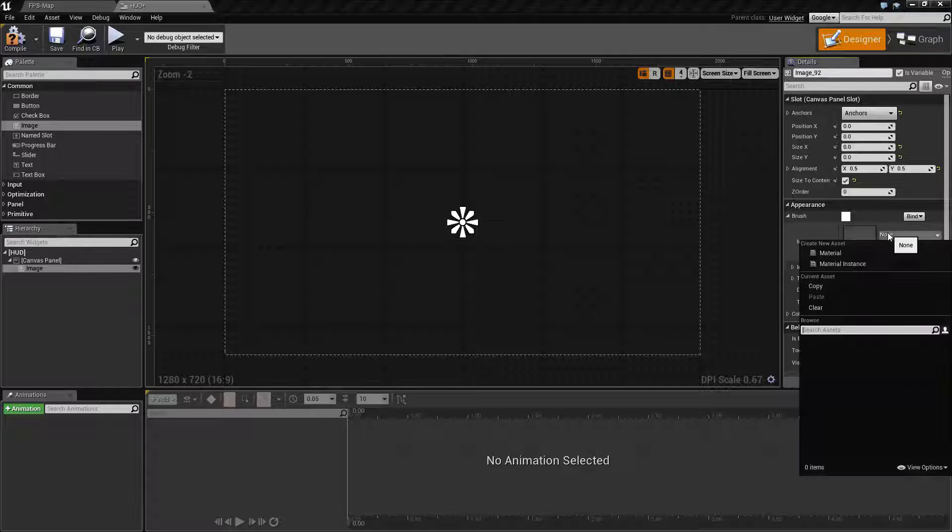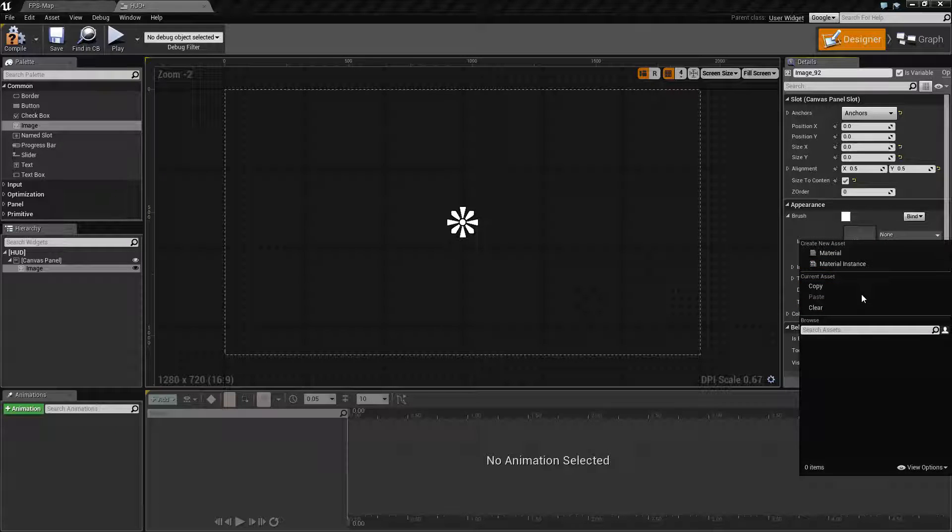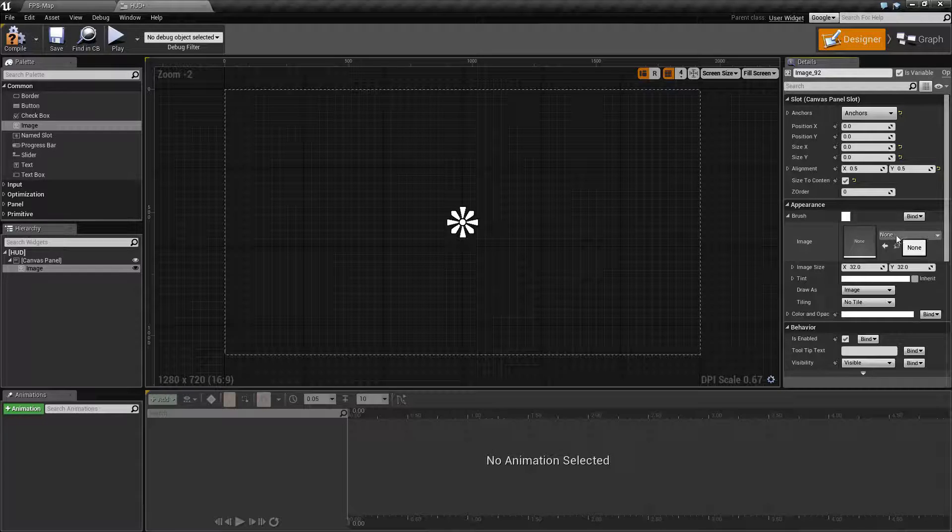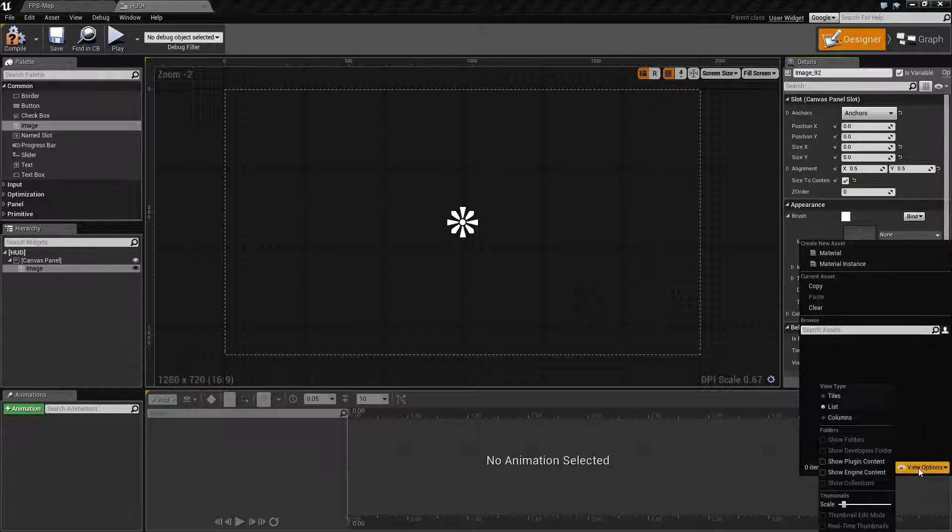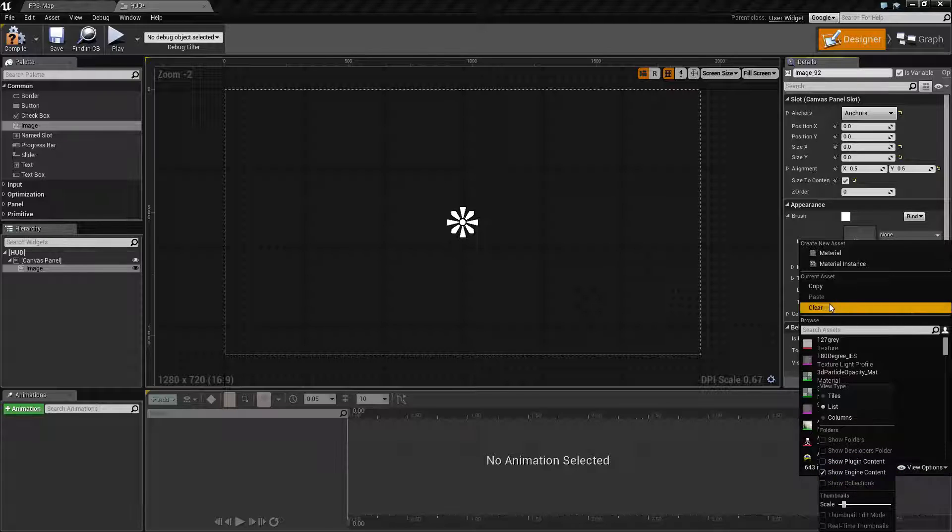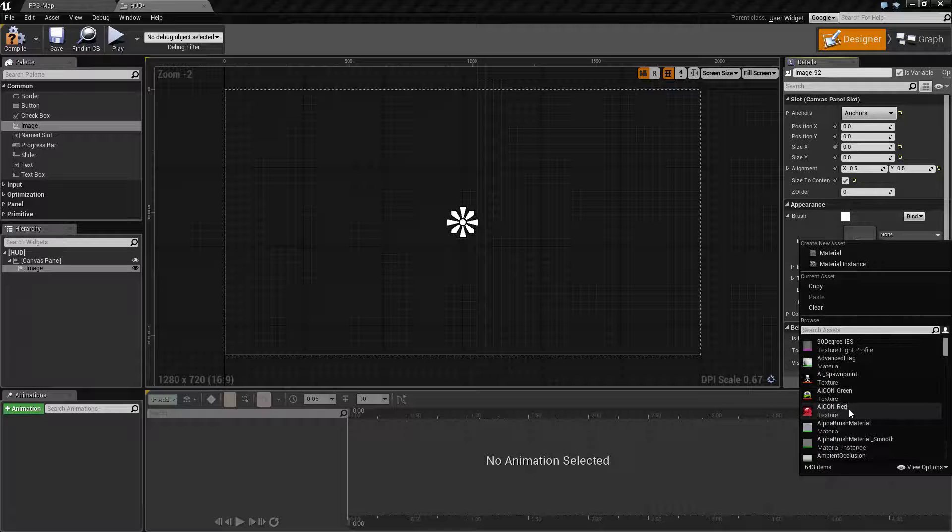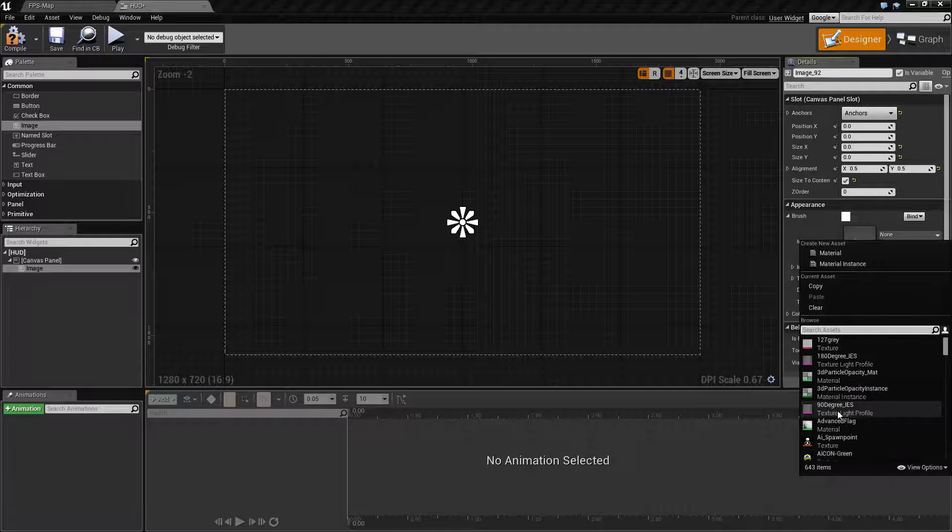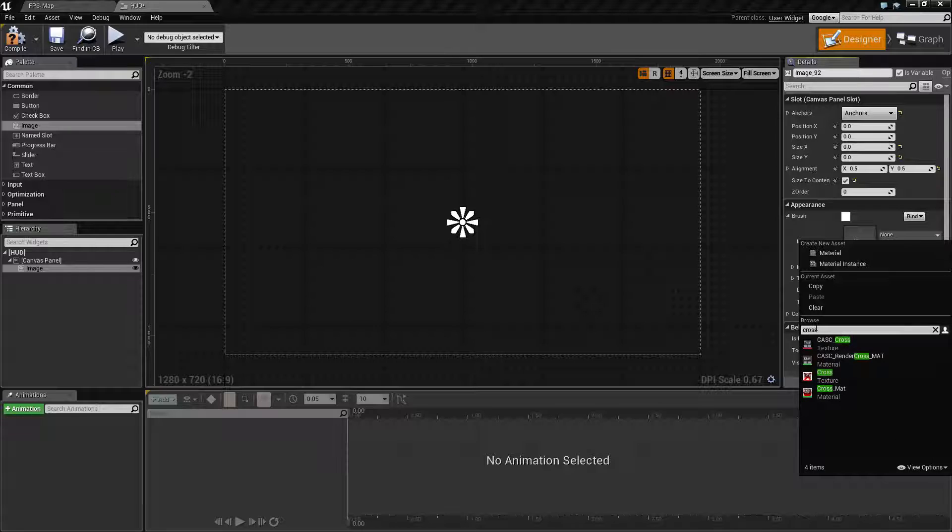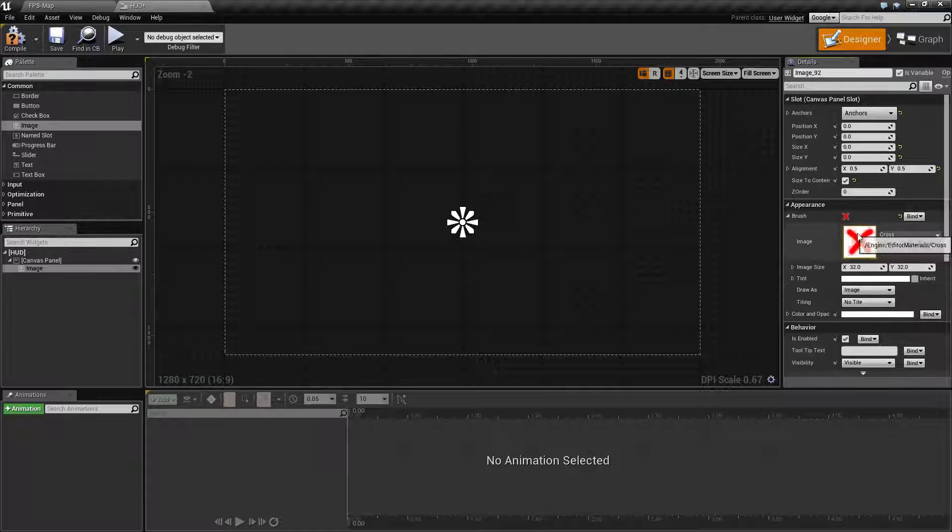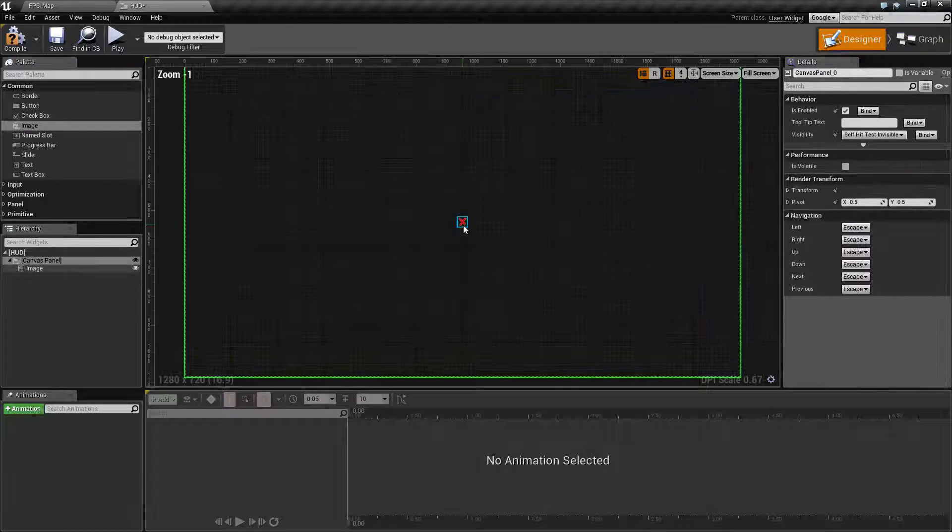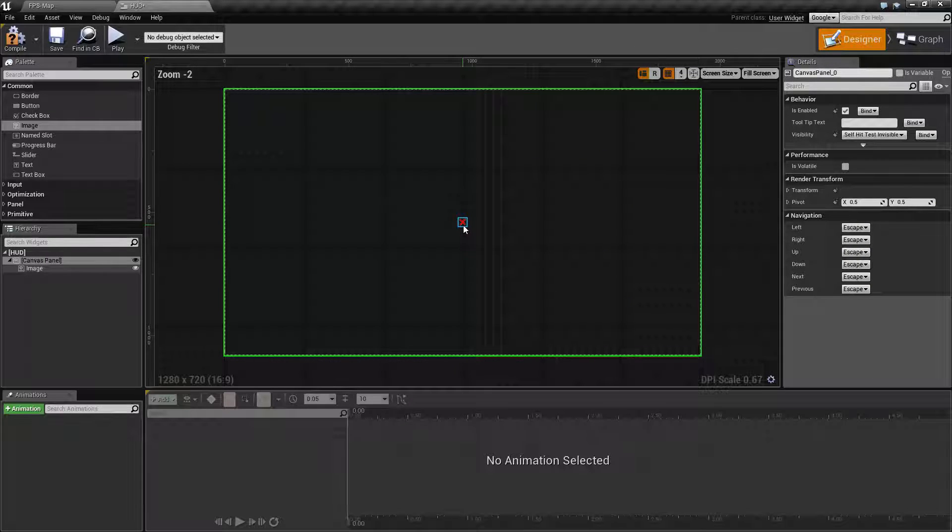We're not going to use any external assets, only our own assets that come with the engine. When you click here you'll notice we have none because we don't have engine content displayed. Go to view options and choose show engine content to access all the content from the default engine install. Search for cross and we can see we actually have a cross here. There we go, we have a little cross in the center of our screen.